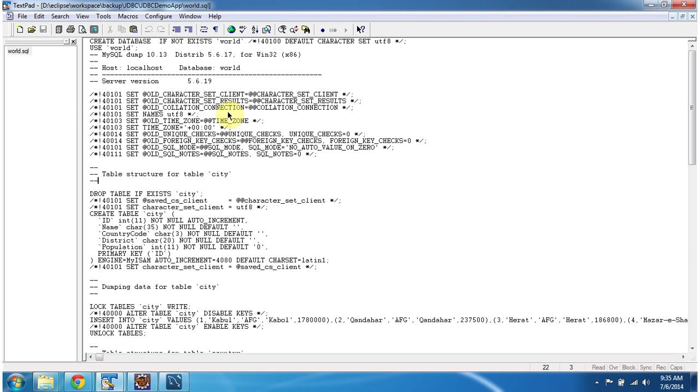To explain the JDBC program, I have created a script called world.sql. You can get this world.sql script from my blog.